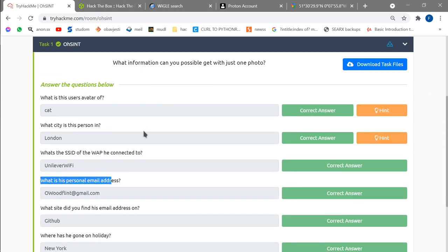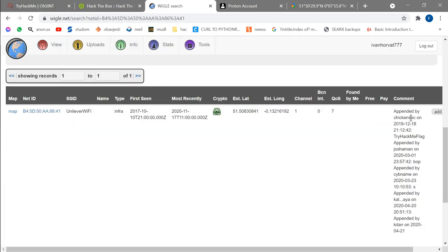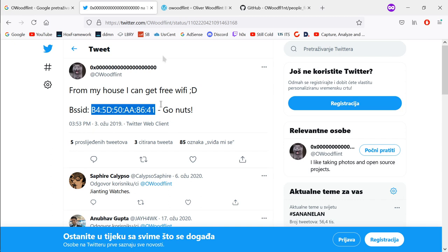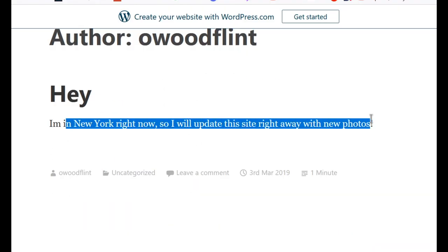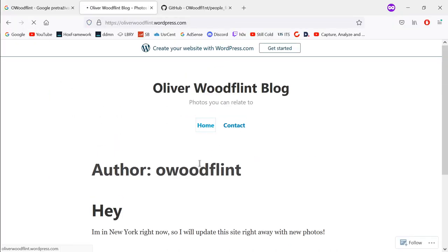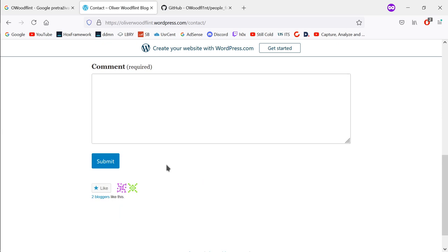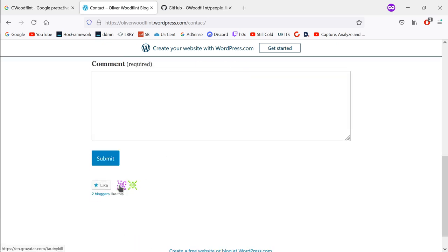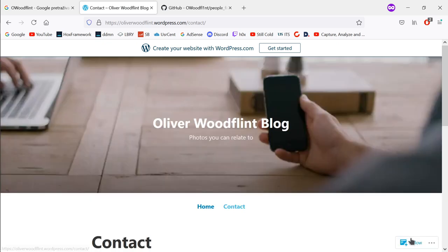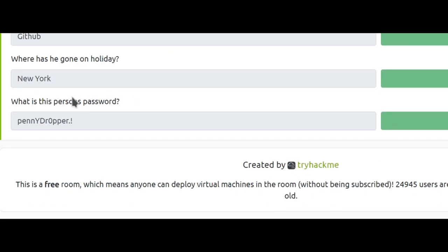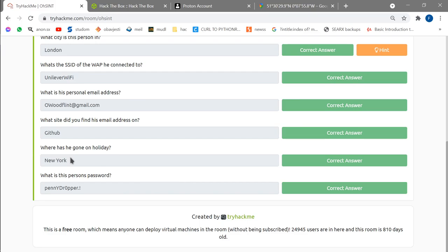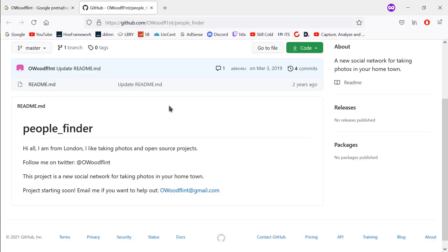Now we need the email address and the site where we found it. Looking at the search results, there's a blog post saying 'I'm in New York right now, so I will update the site right away.' If I press on the user there are no other posts. Going to the contact page, there's a contact field but nothing useful there. Looking at the last remaining result — GitHub — and here it is: we found the email address on GitHub.